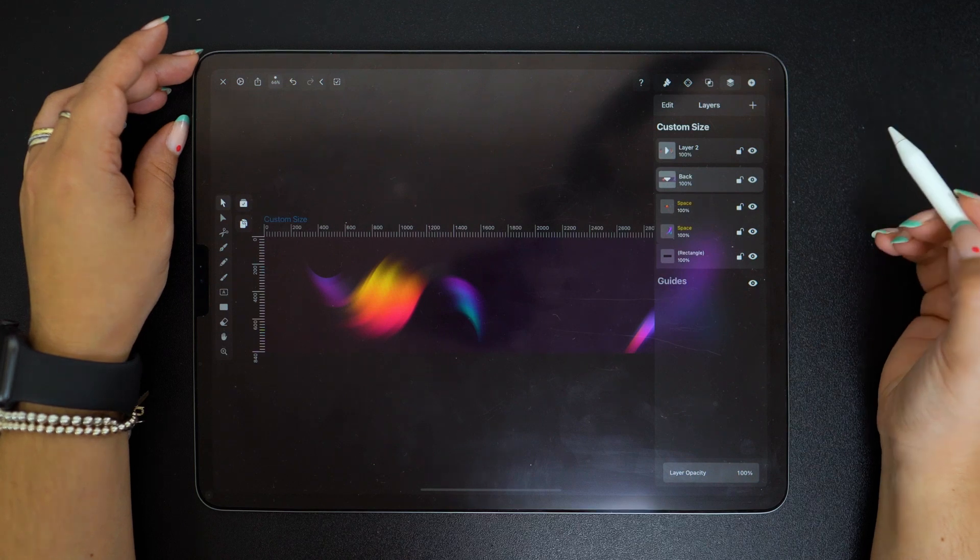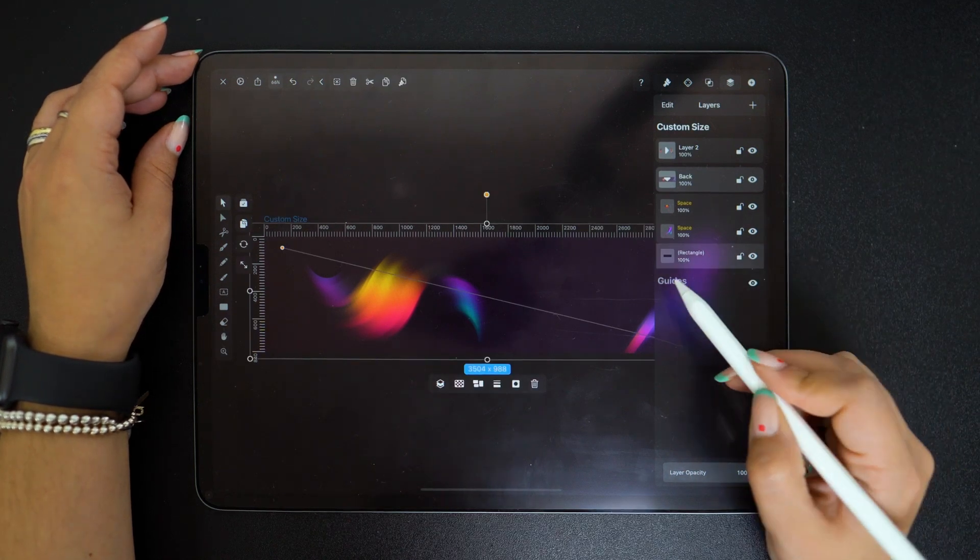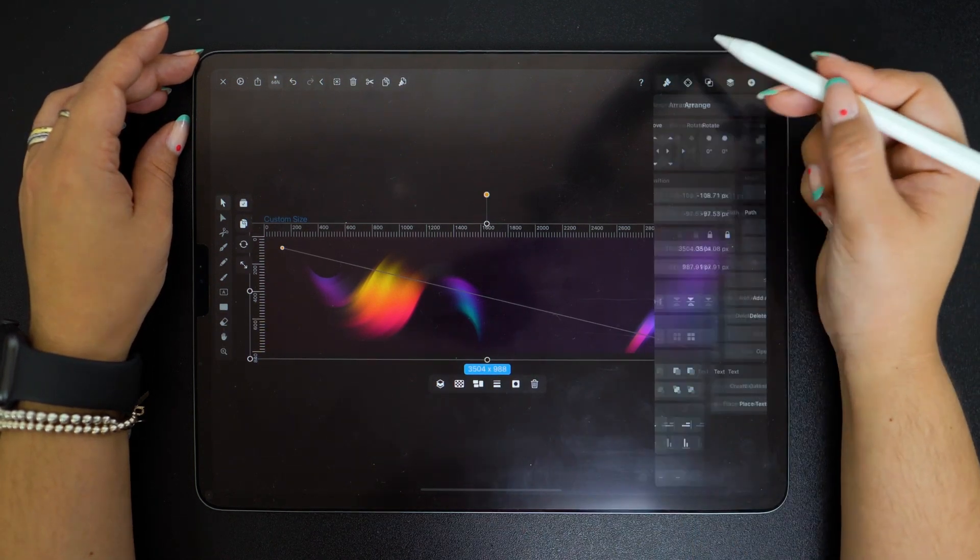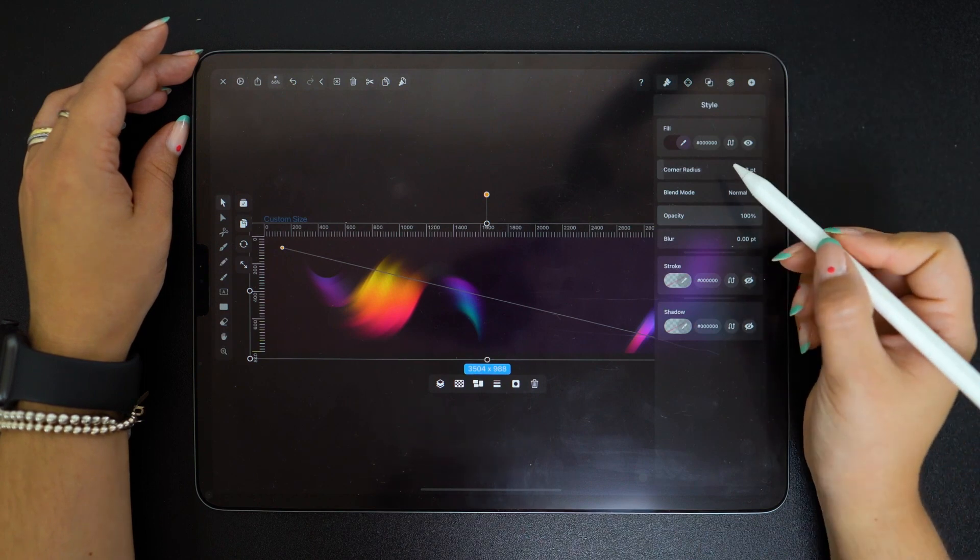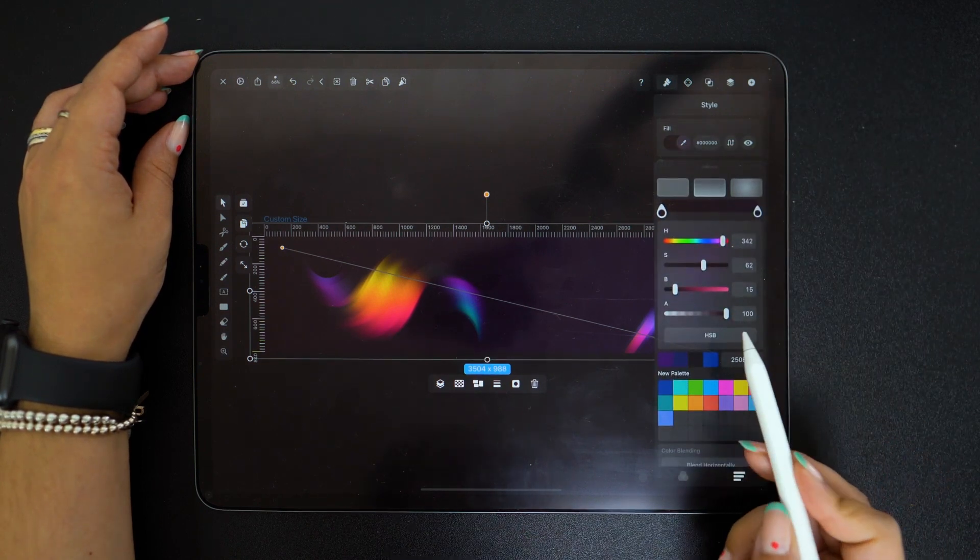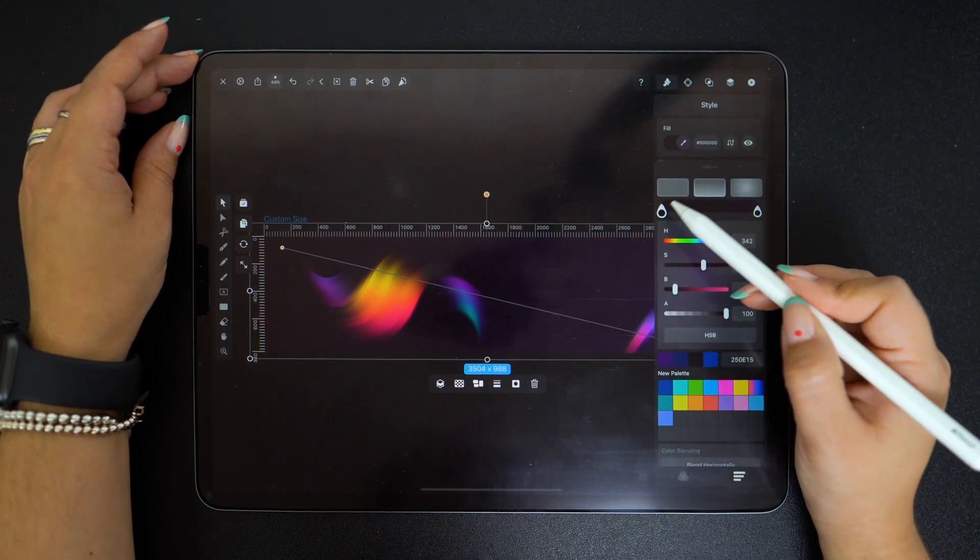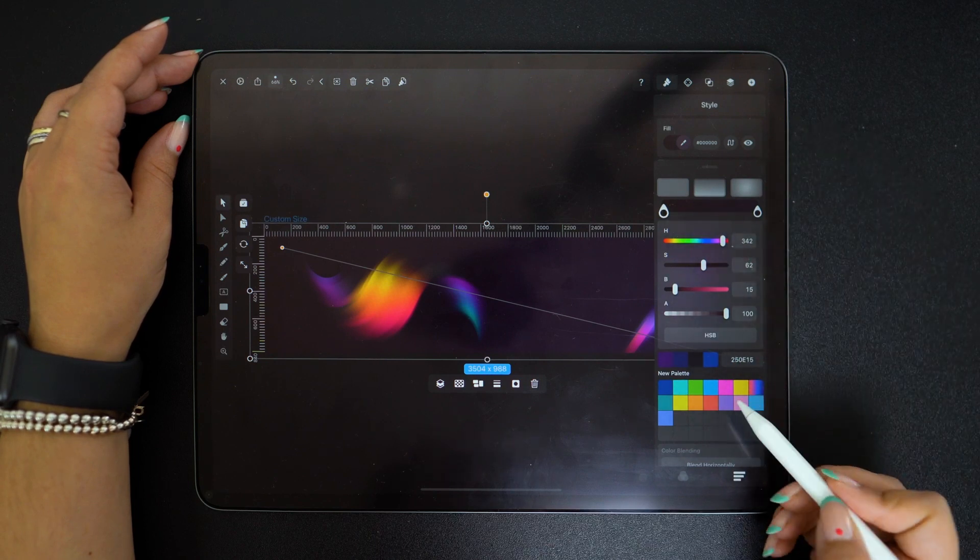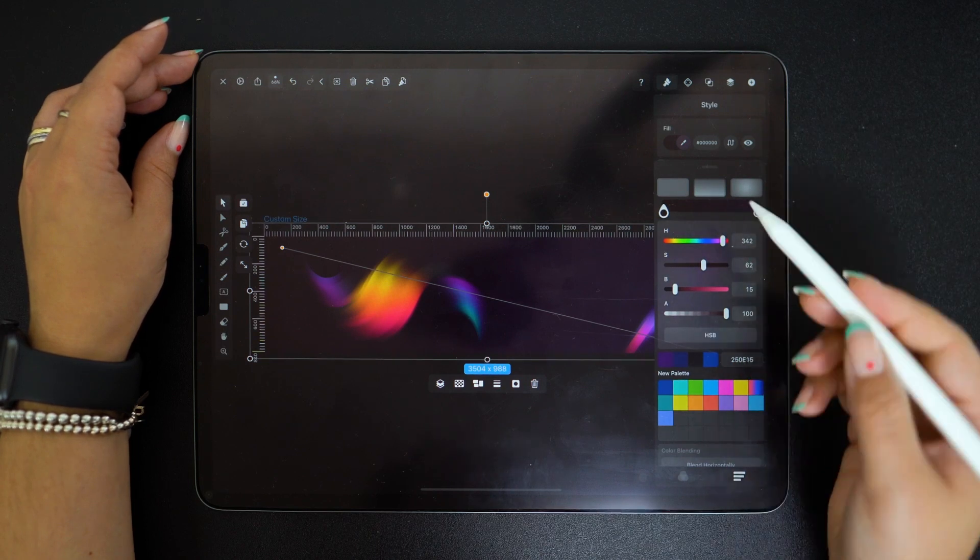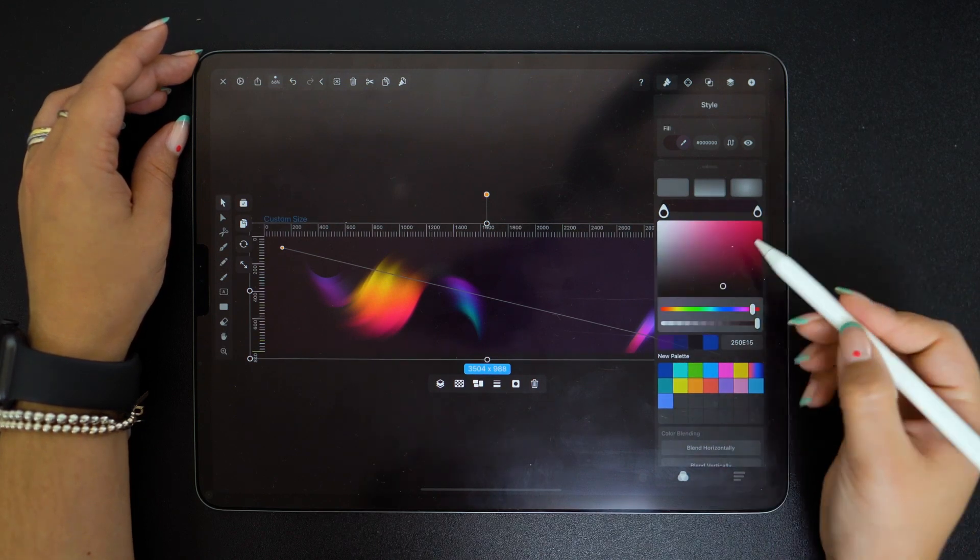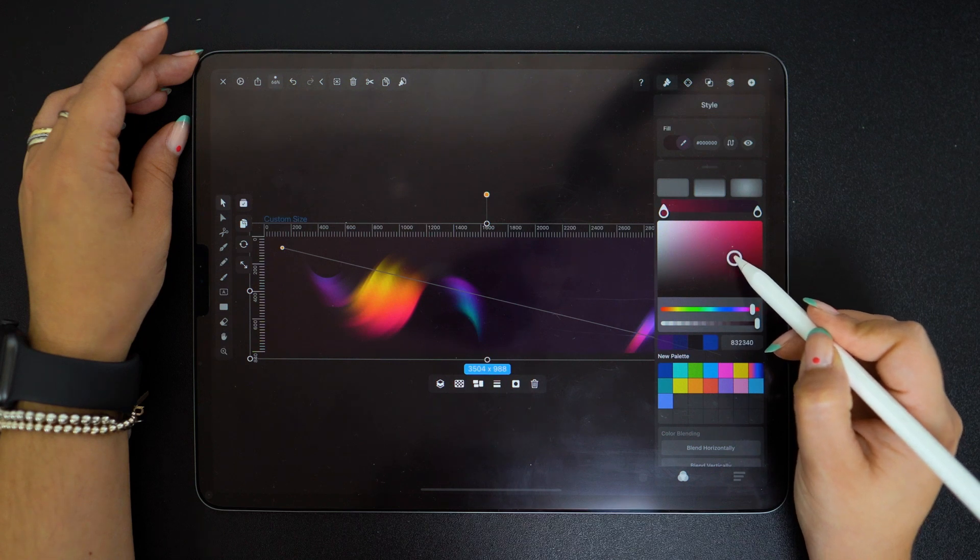To make the background lighter I make sure that the current color is selected and then I go to the color picker here and check a few options to see what works. Remember designing is a process.